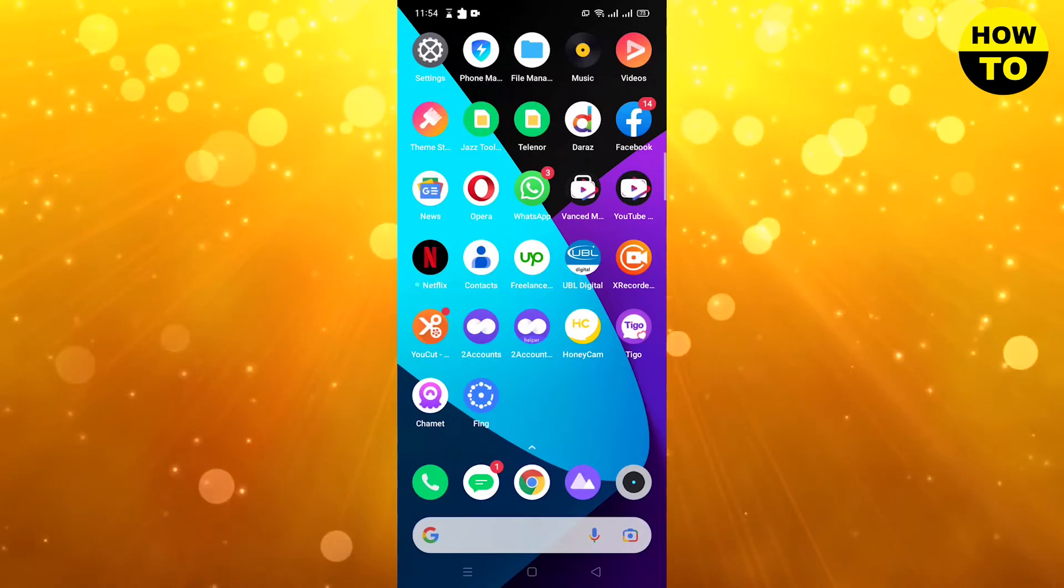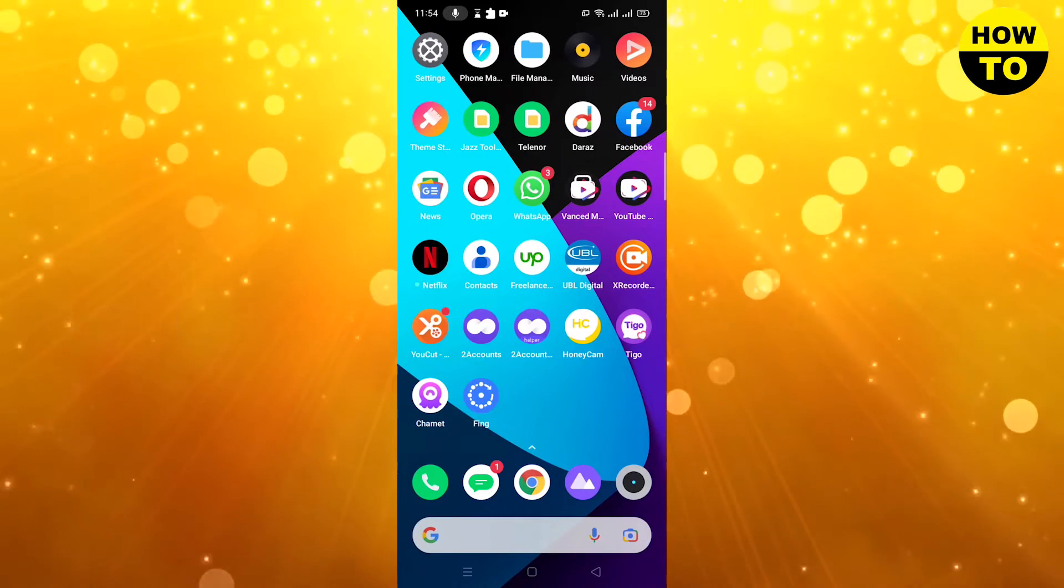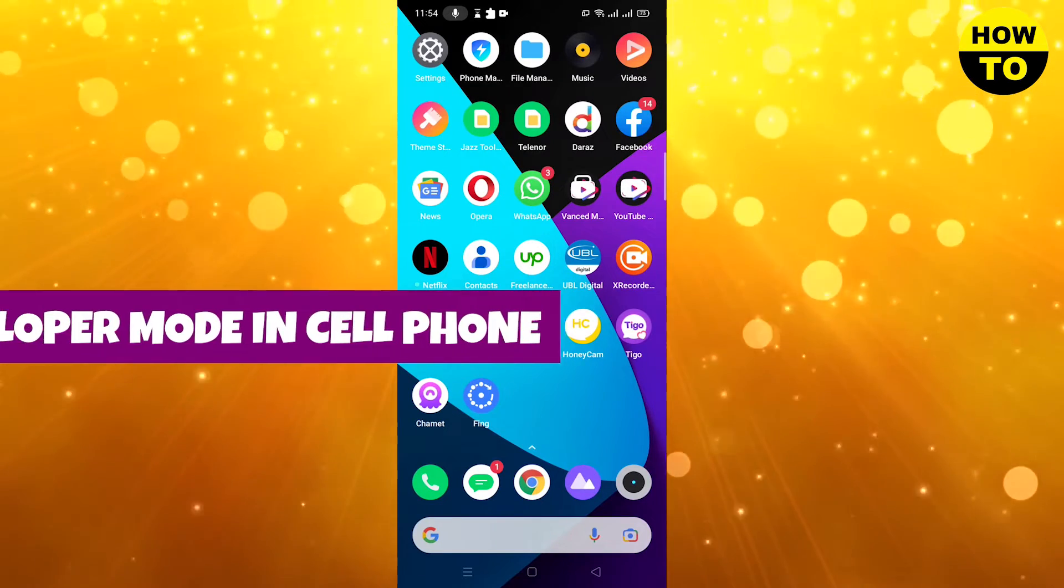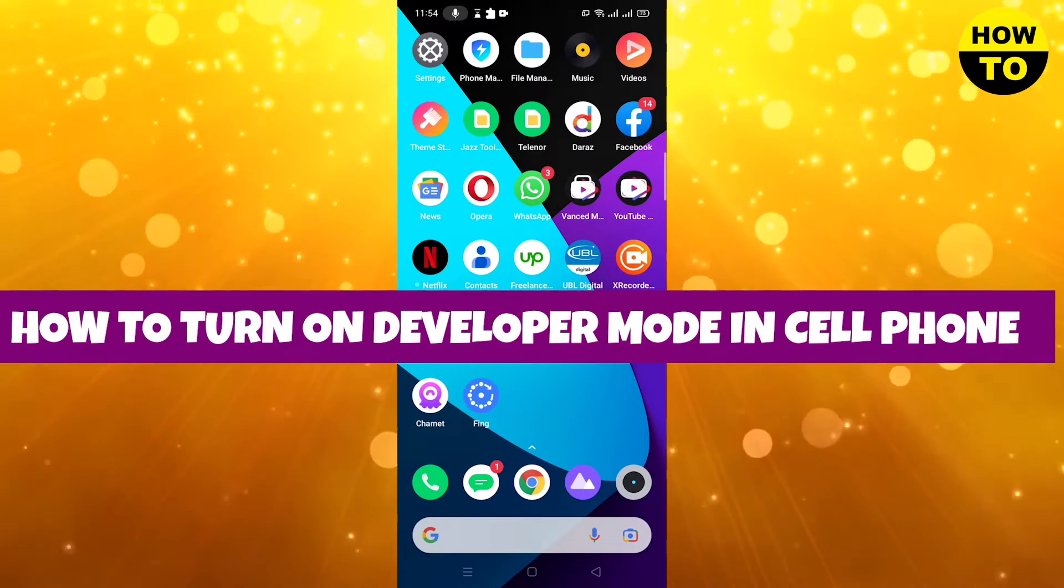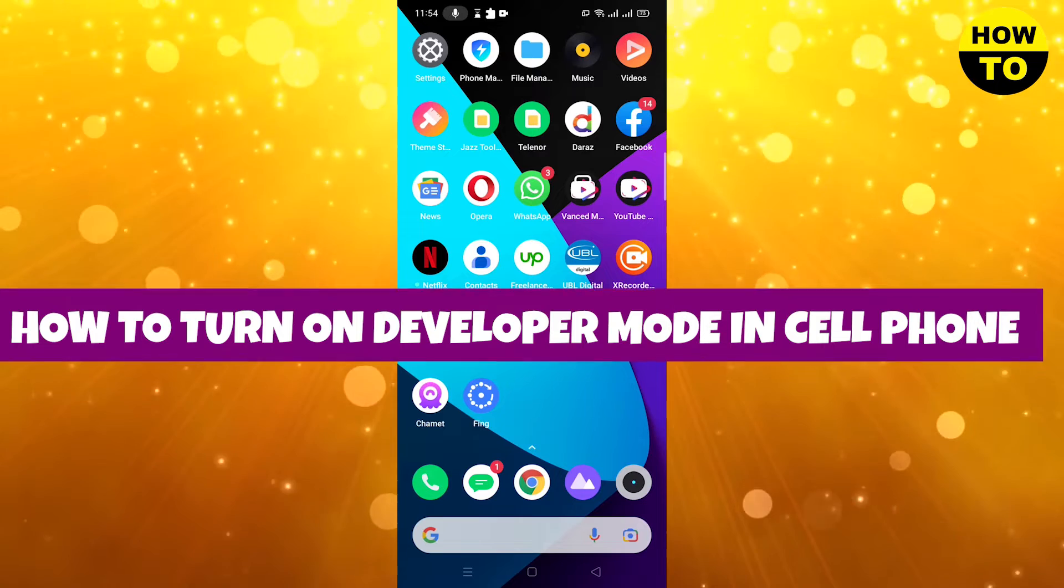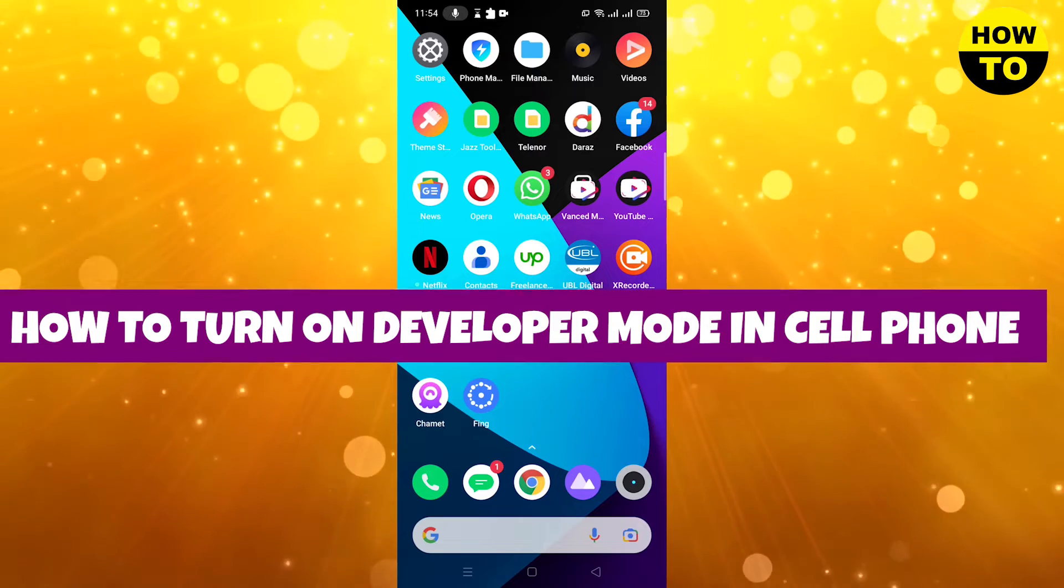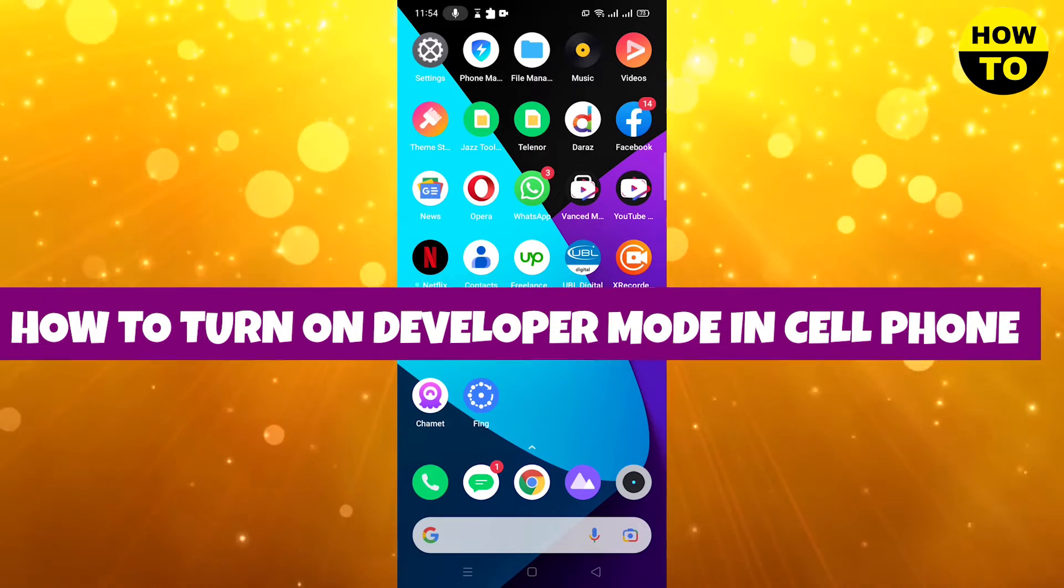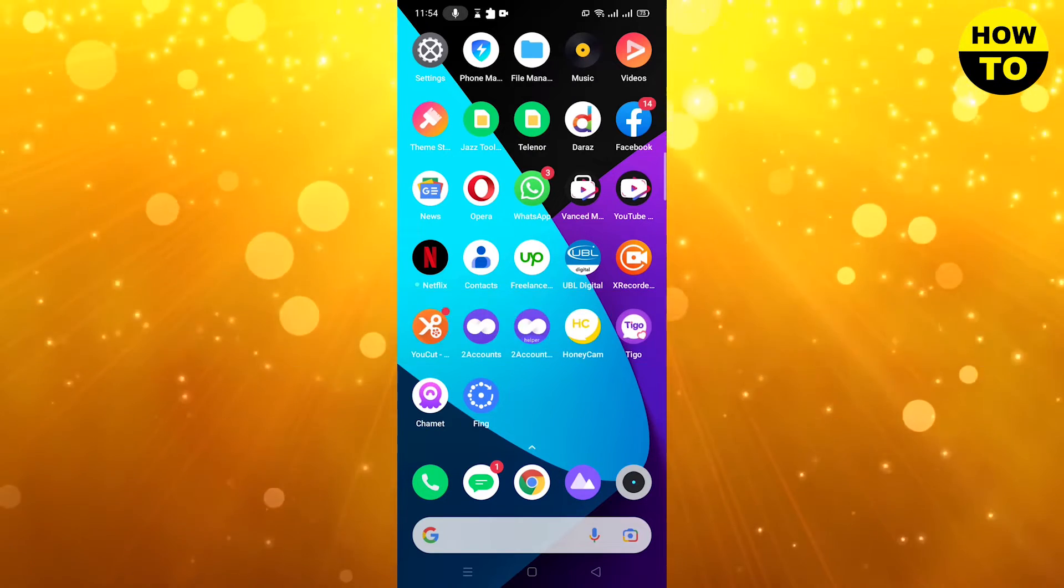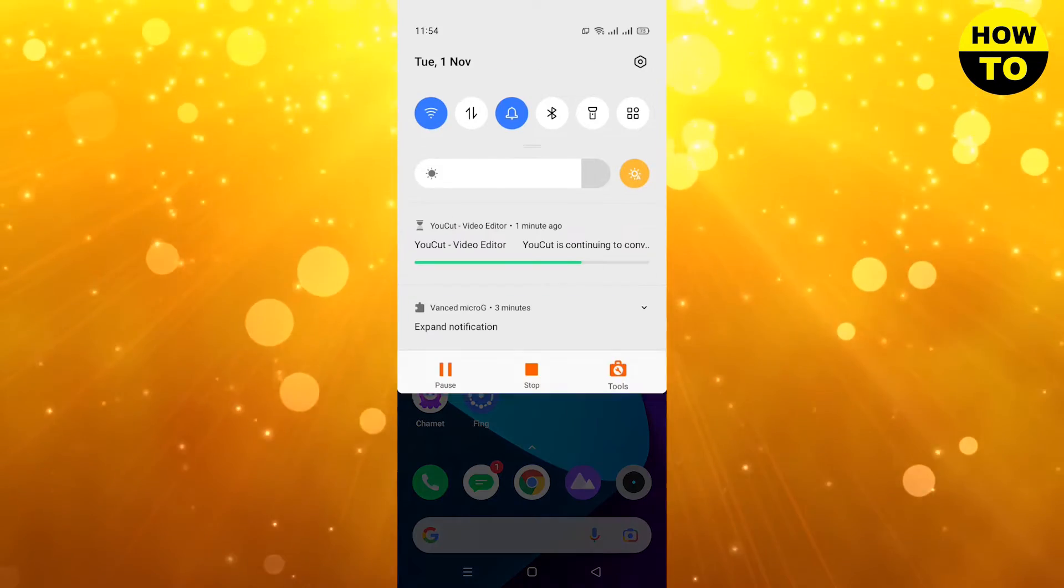Hey guys, welcome to our channel. In this video I'm going to show you how to turn on developer mode in your cell phone. Simply in order to do this, you have to go to your phone settings.